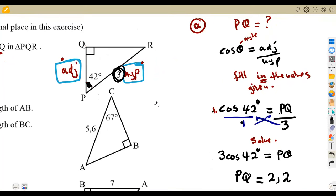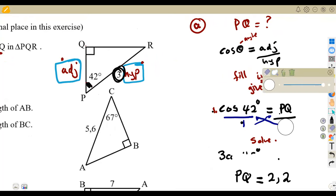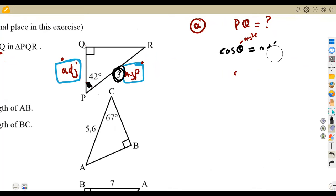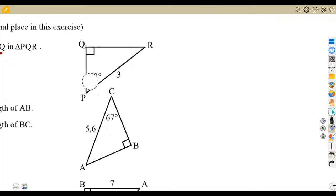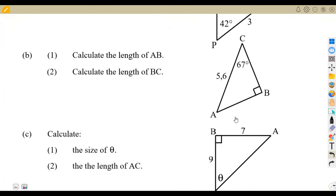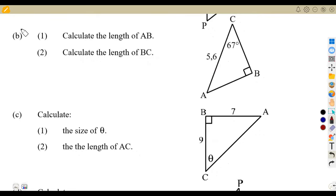This is how we use our trigonometrical ratios to calculate any side or any angle. The trigonometrical ratios can be used to calculate a side or an angle — which is different from Pythagoras theorem. Pythagoras is only for calculating sides. You do not use Pythagoras theorem to calculate an angle; you use it to calculate unknown sides.